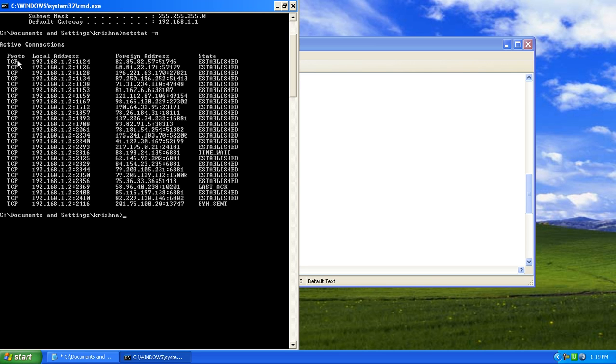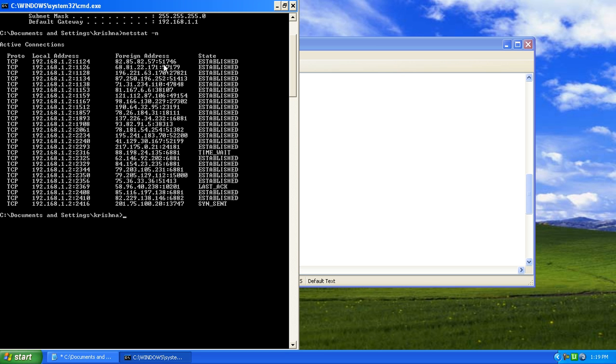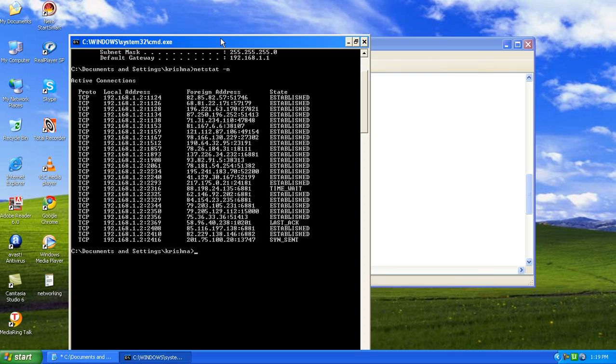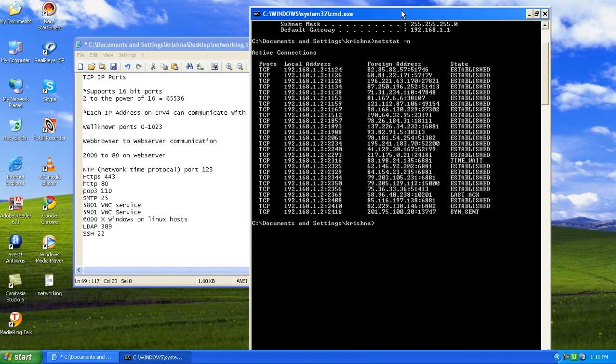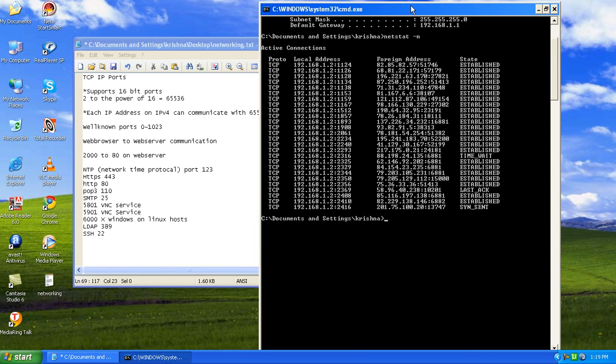The protocol is TCP, TCP IP and the local address is 192 that is our computer's address and the port number is 1124. The foreign address is the computer to which our computer is talking and the port number is 51746. This is how a connection will be established through the 16-bit ports from our computer to an external computer.